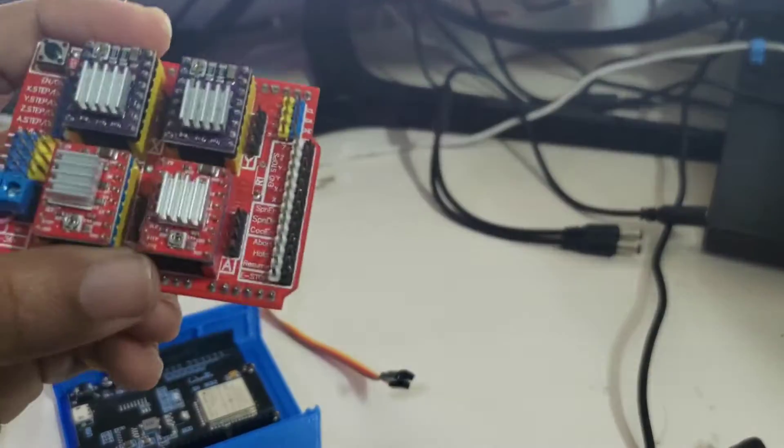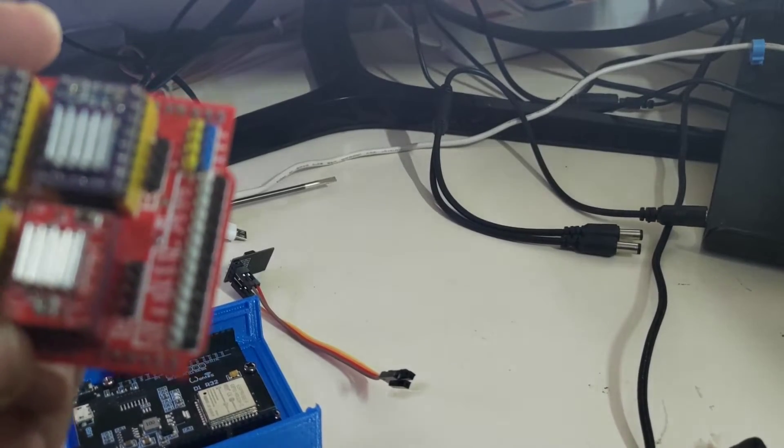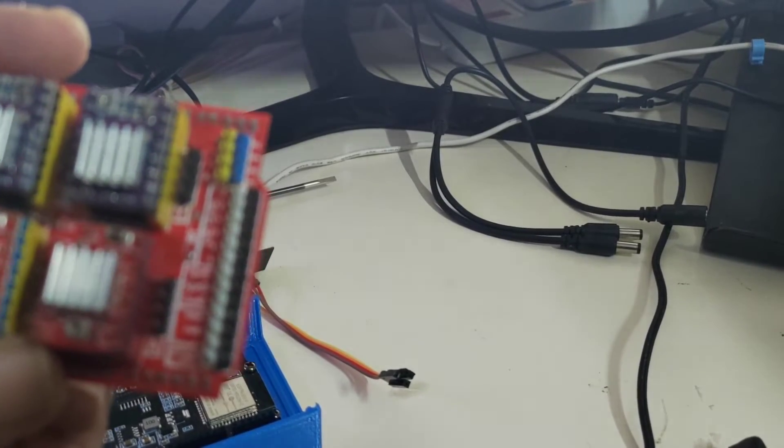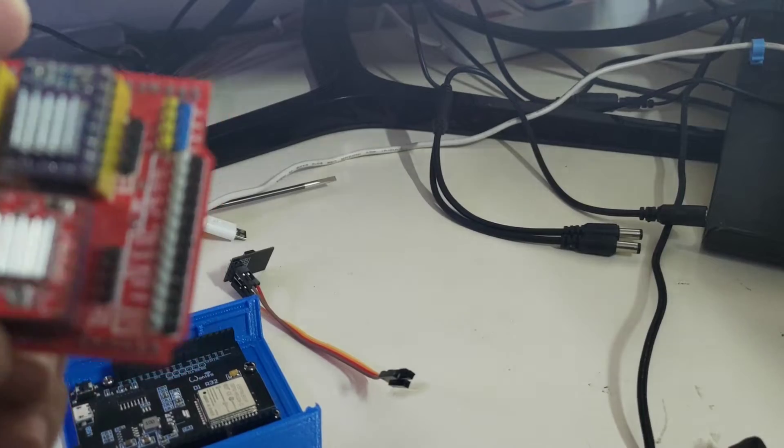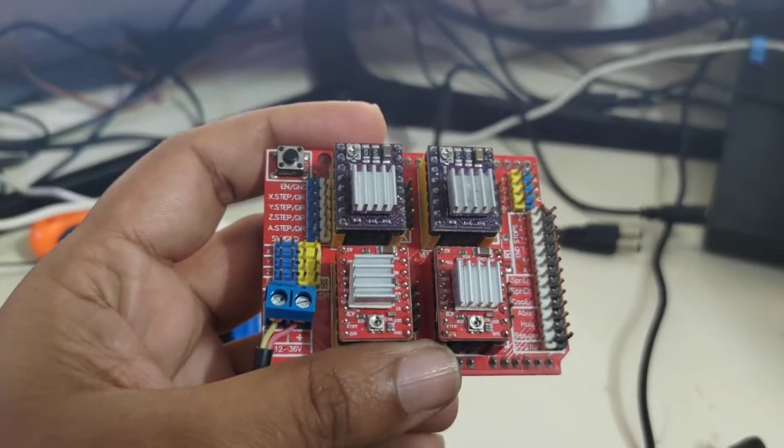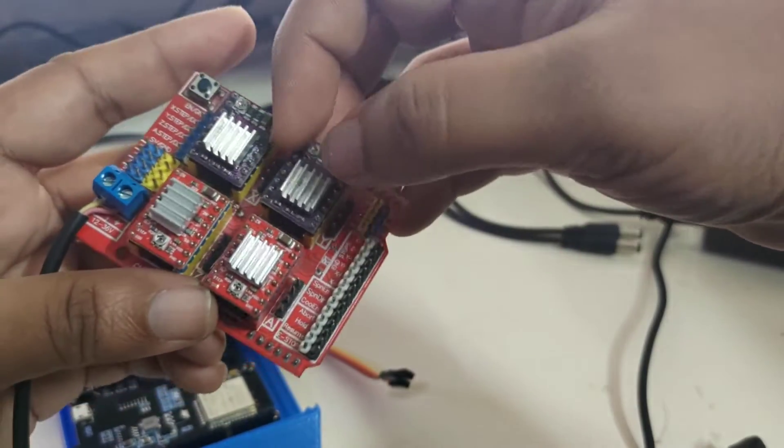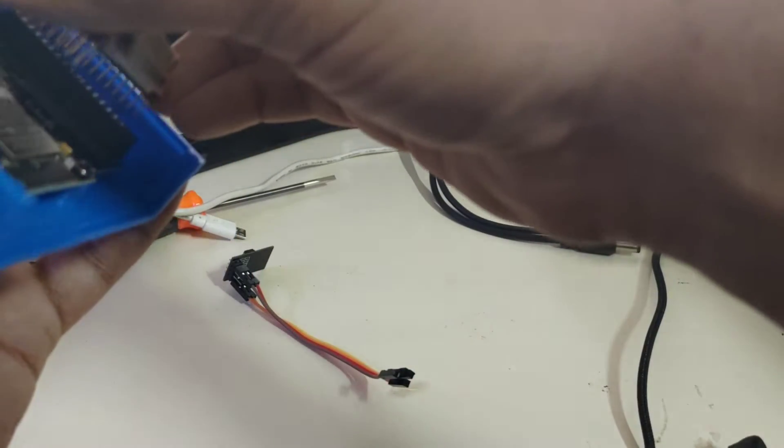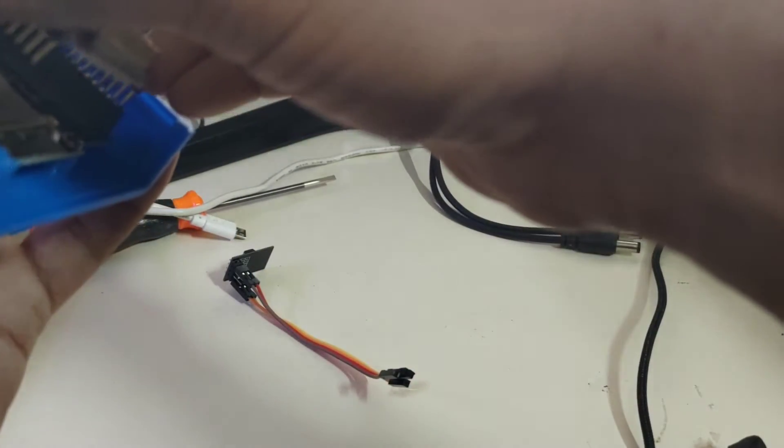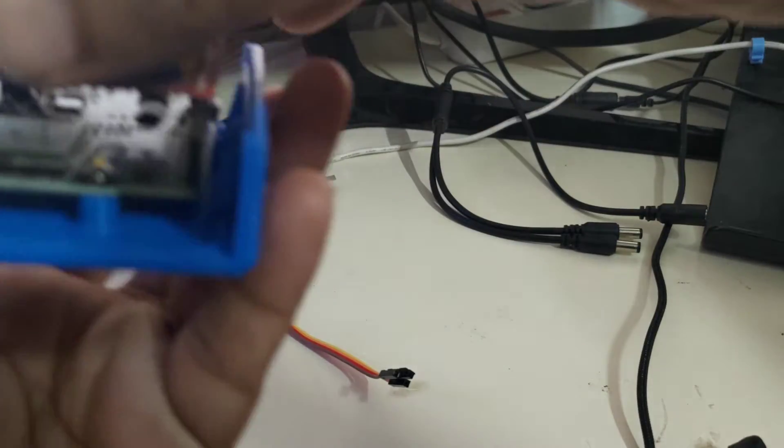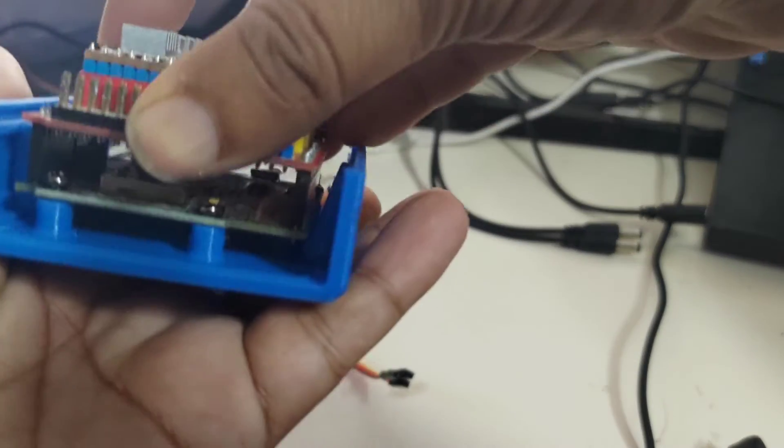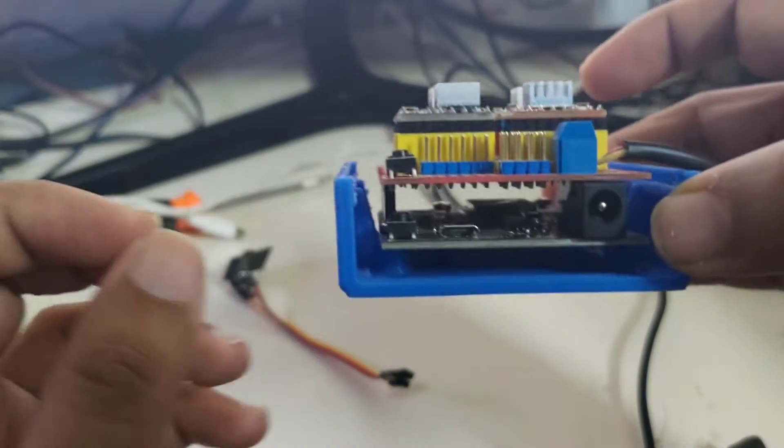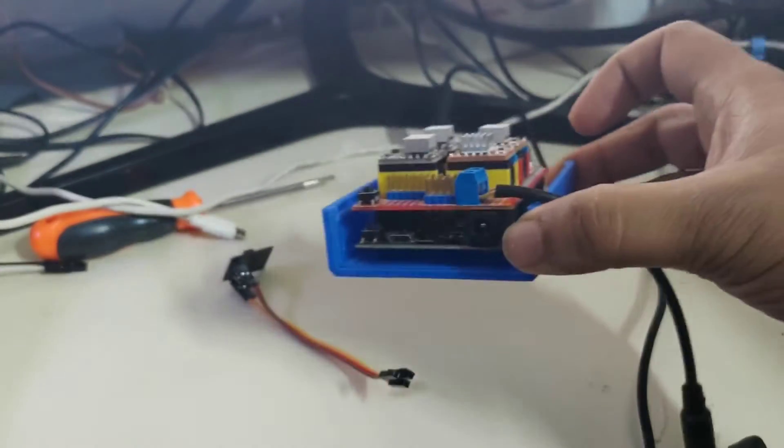I am using NEMA 17 motors which have 400 steps and those NEMA motors will get connected over here. This is a very simple push. You push, set them on top of each other and you push it and that is how you set this up.